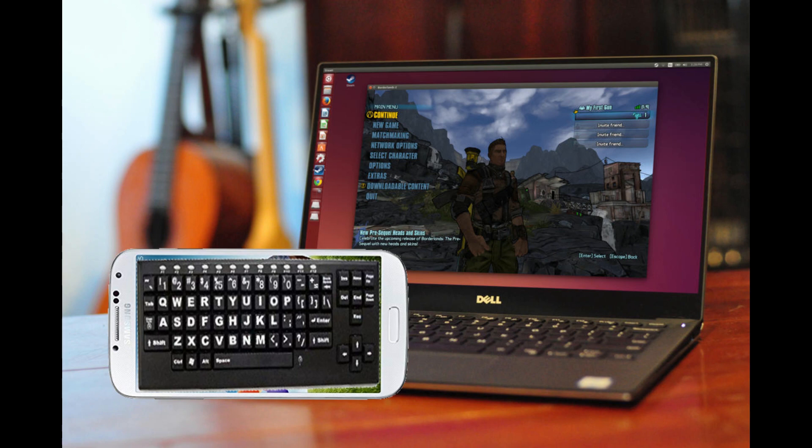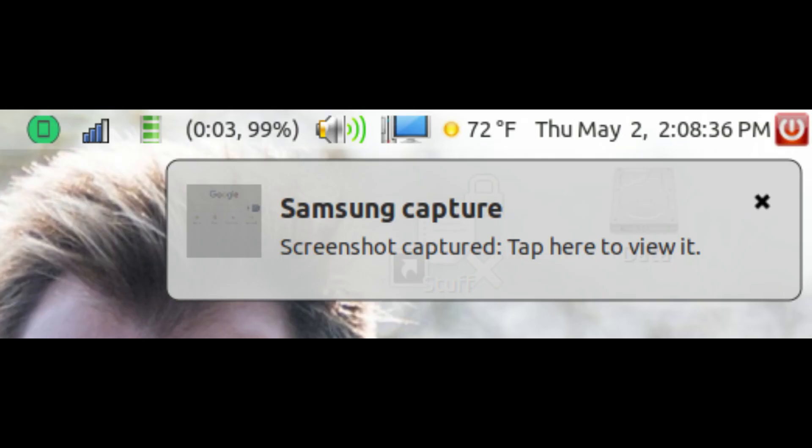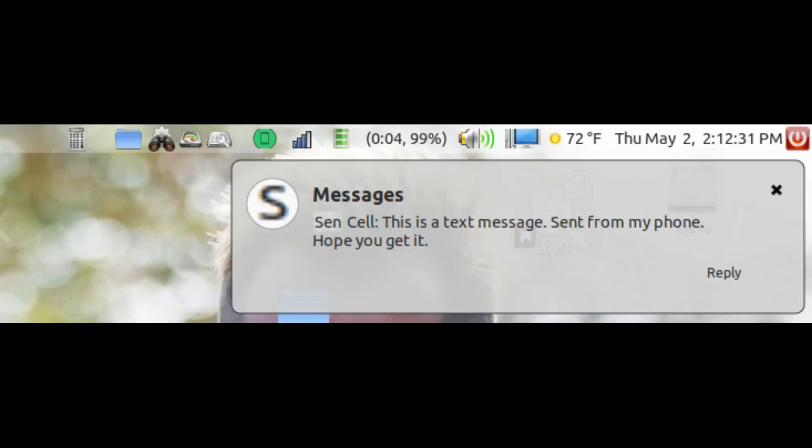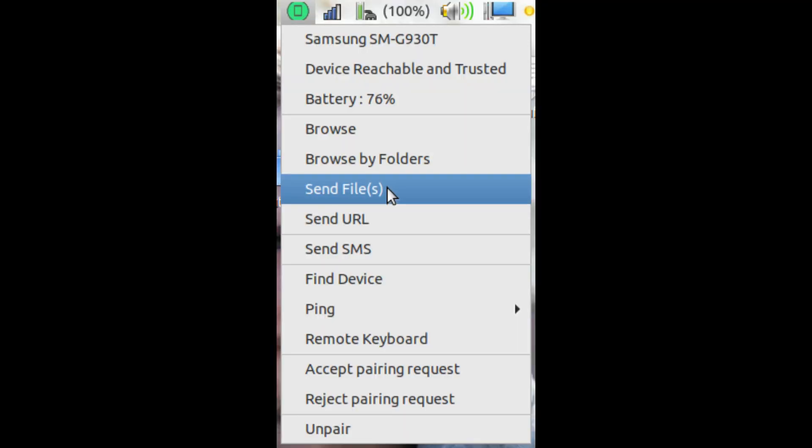Today, I will be showing you how to use your Android phone to control your Linux computer. Once done, you will be able to use your Android phone as a keyboard and mouse. You'll get your phone's notifications on your desktop. You'll be able to reply to messages directly from your computer. You can even send and receive files from your PC to your phone and vice versa.